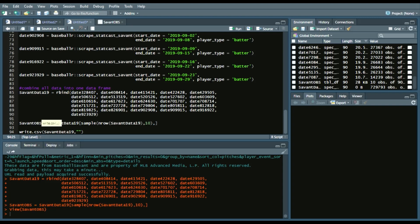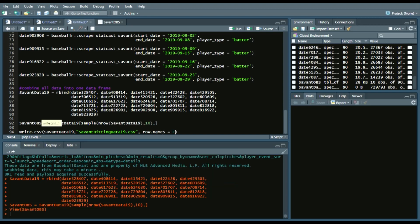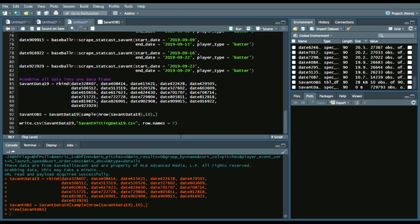We want the SavantData19. Then we'll call, we'll say SavantHittingData19.csv. And then we don't want row names because that'll create an unnecessary column. So we'll run this. I won't run it, but make sure you do run it to write it to your working directory.